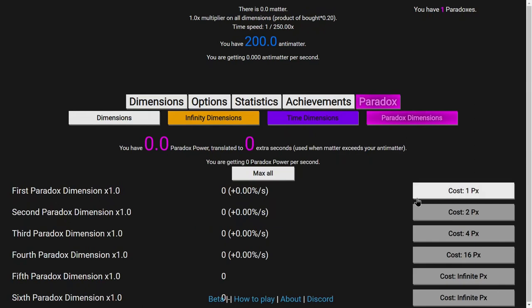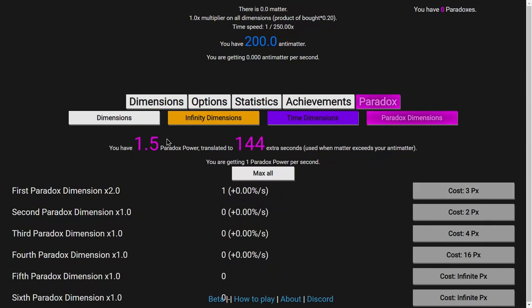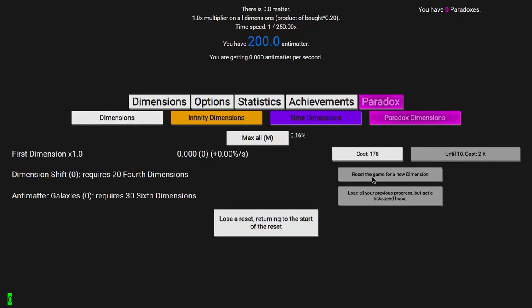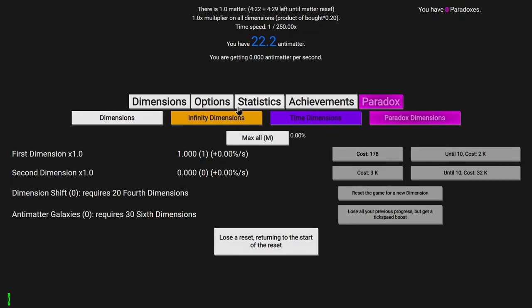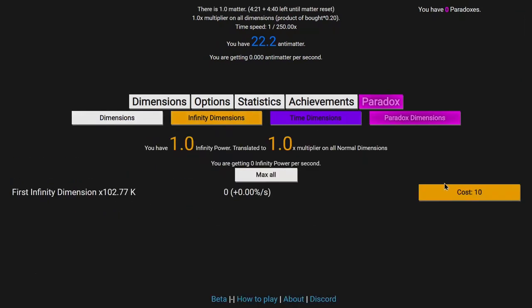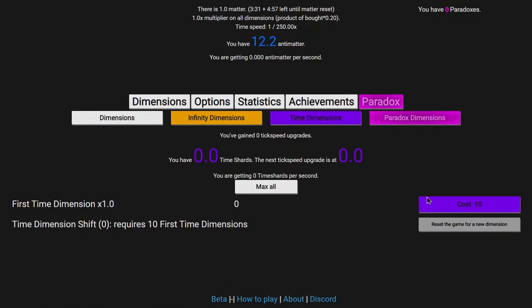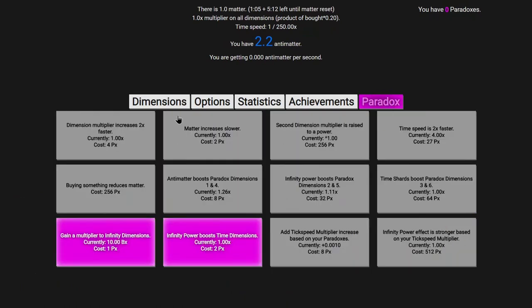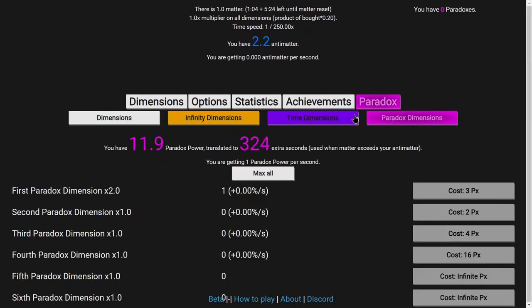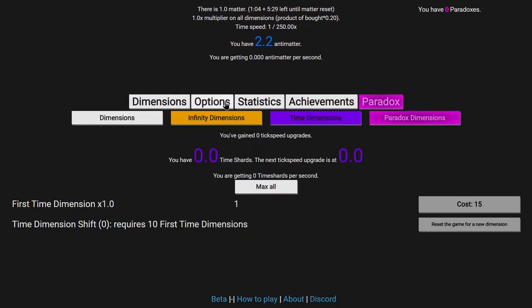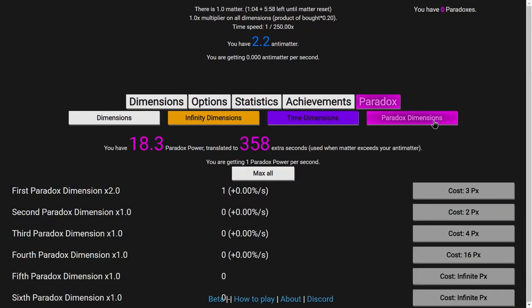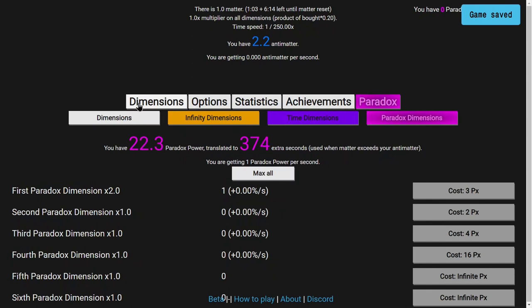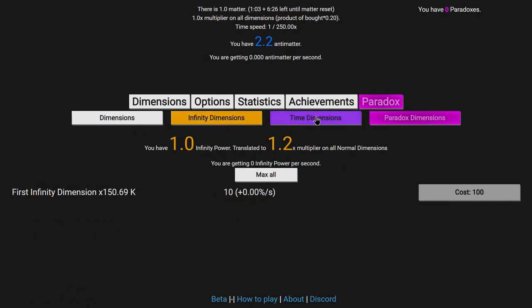So this is where it's time to get paradox dimensions. I have used them before, so they're actually quite powerful. Take a look at this. Look how much this is actually increasing. I'm getting one paradox power per second. And it's translating to an extra like 4 or 5 minutes, it keeps increasing, left until matter reset. And it starts at 1 minute. Which is, or like, the default is 1 minute.